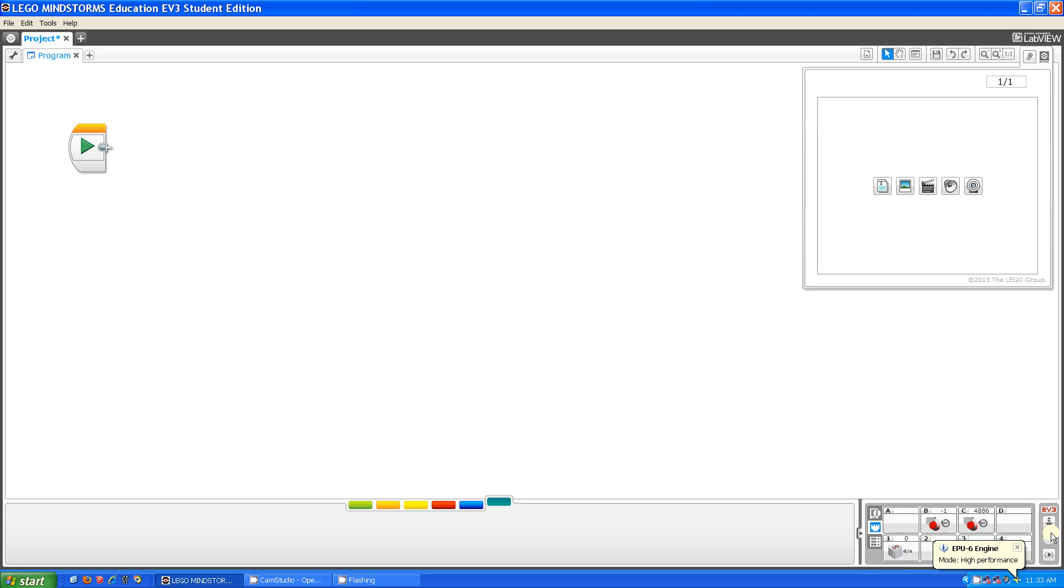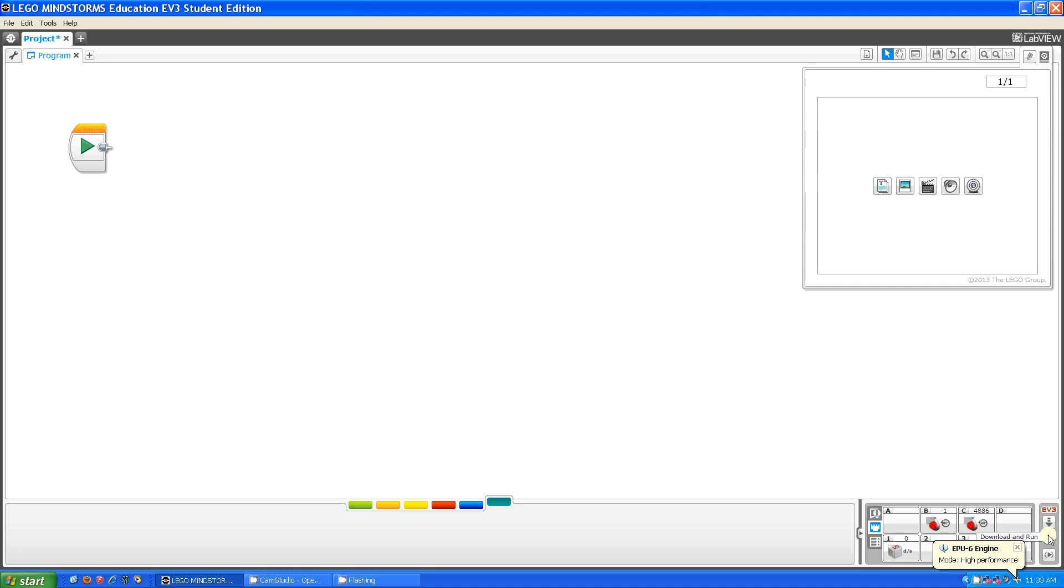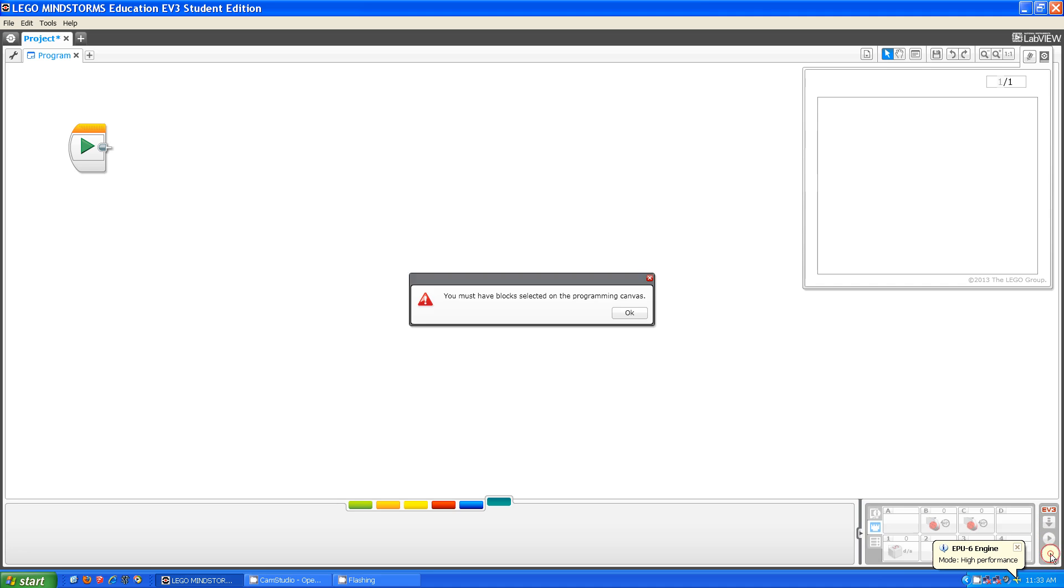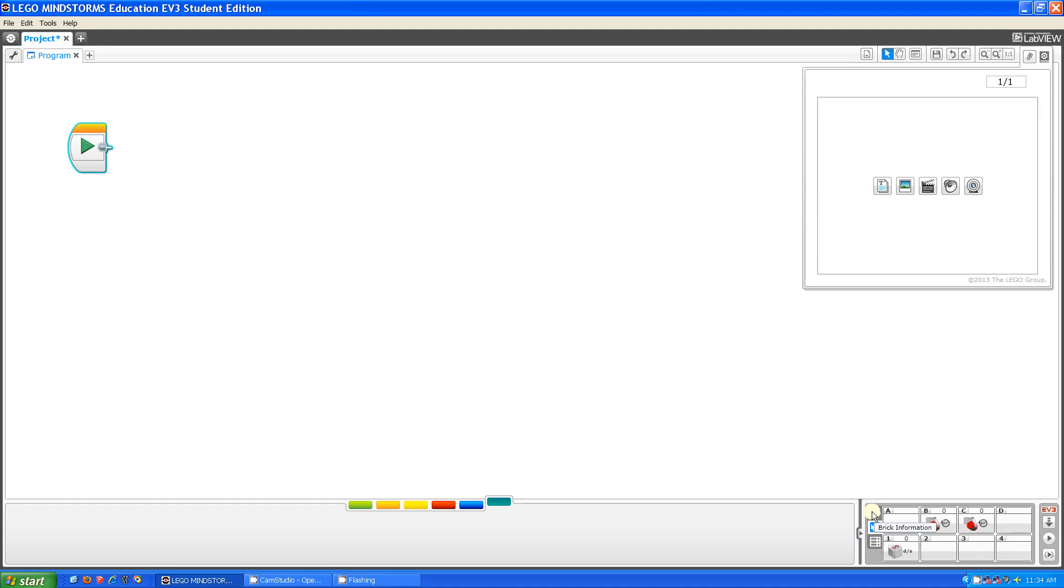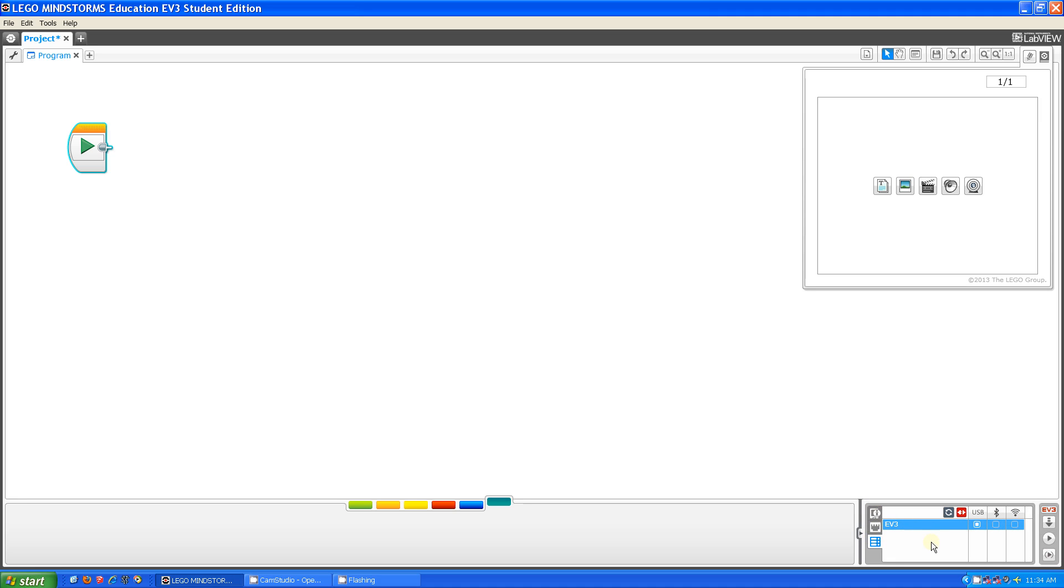And then these are your download buttons. For example, you can download, you can download and run, and then you can download and run selected. What you want to do is you select a block, and then you say download and run selected. And then you have available bricks, and the only available brick is this brick because we don't have any other bricks.